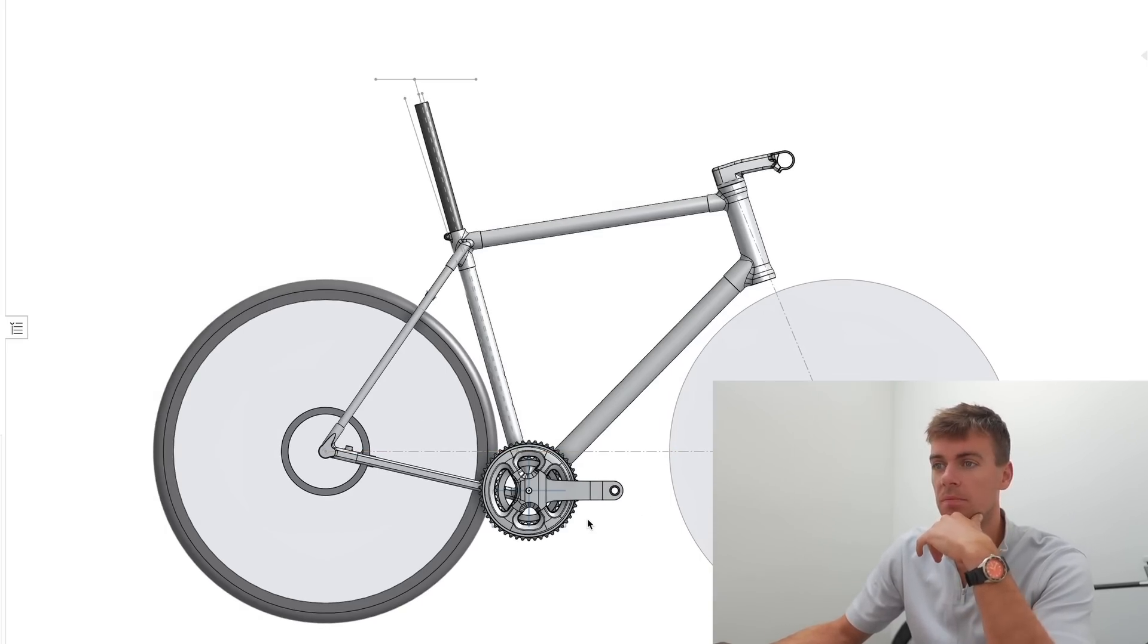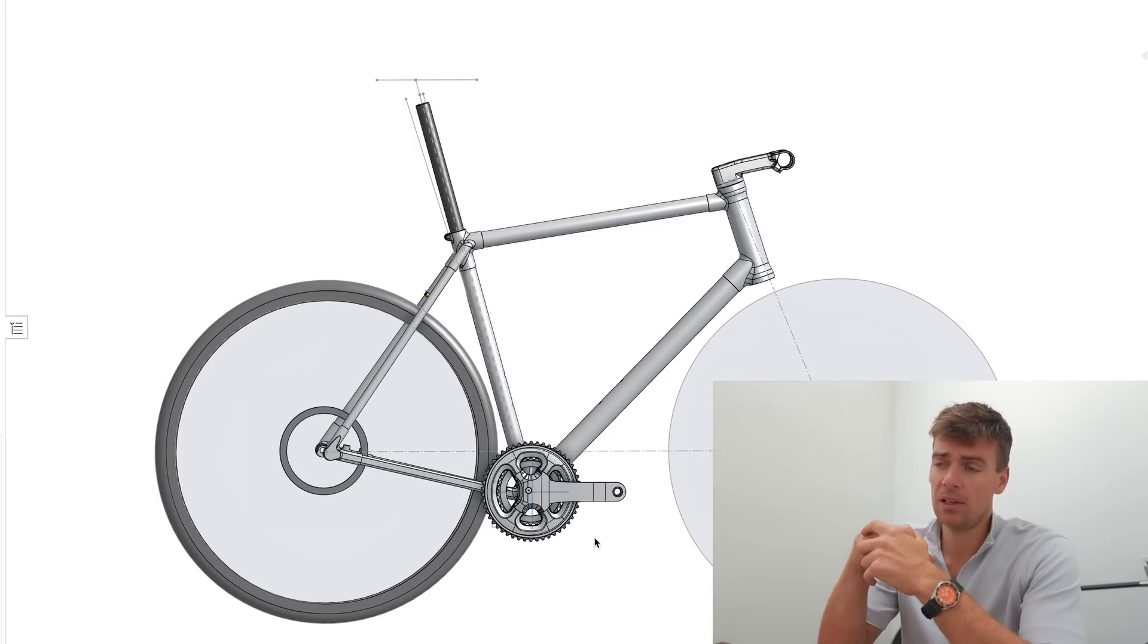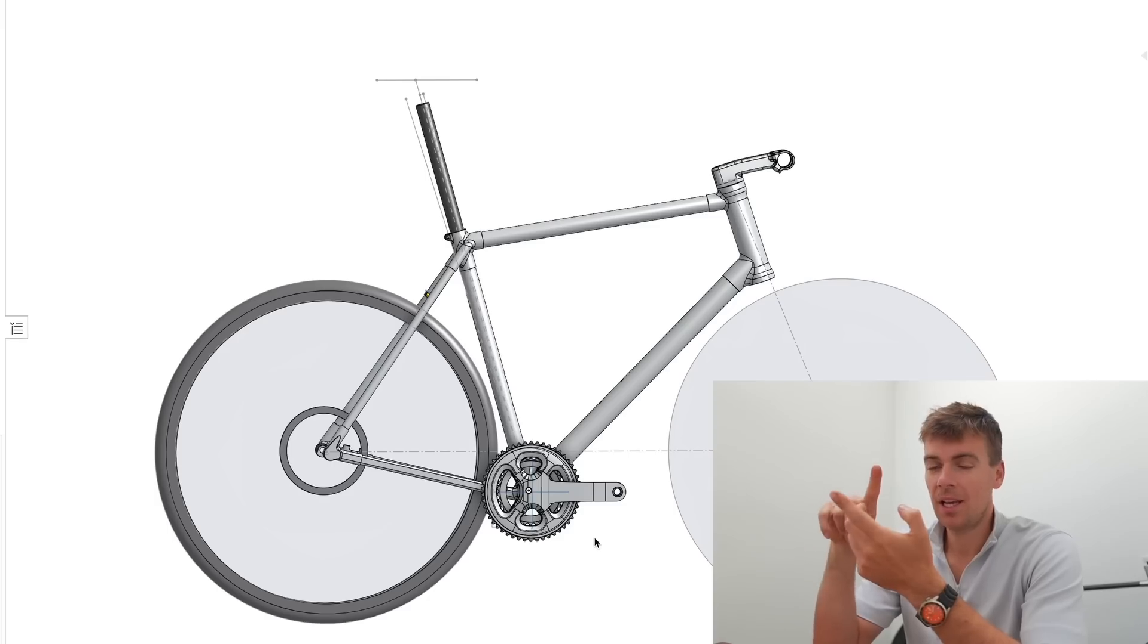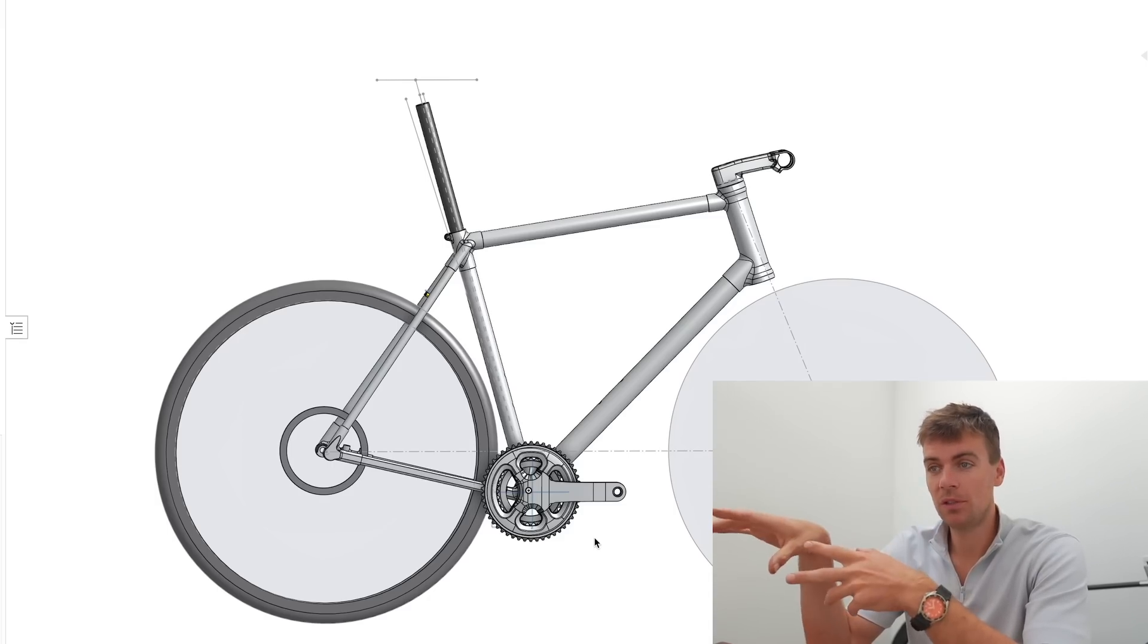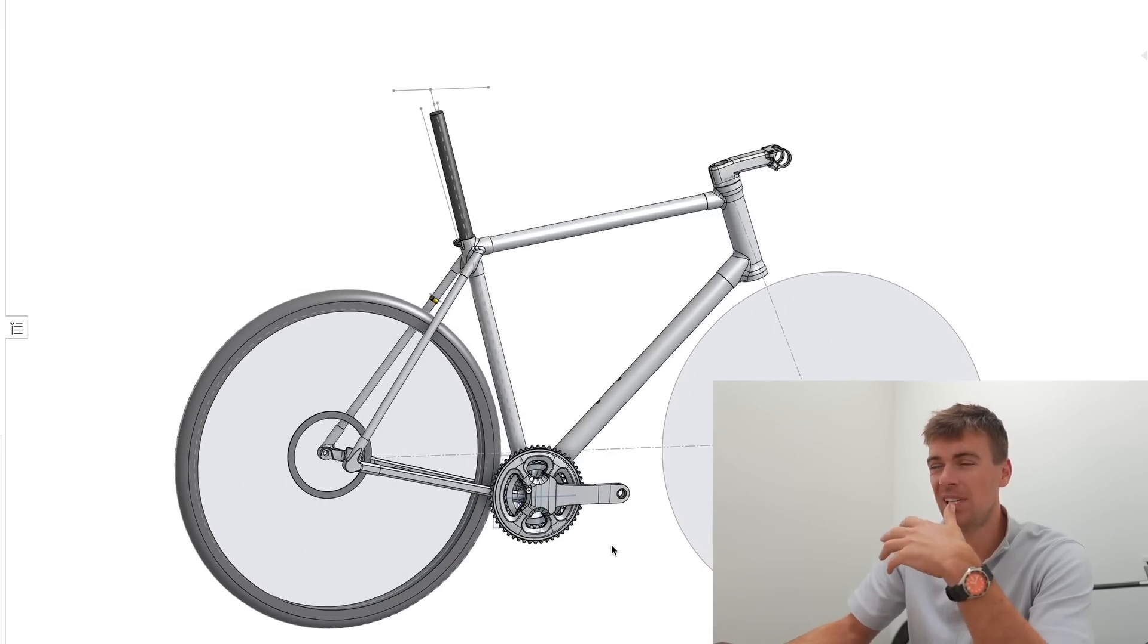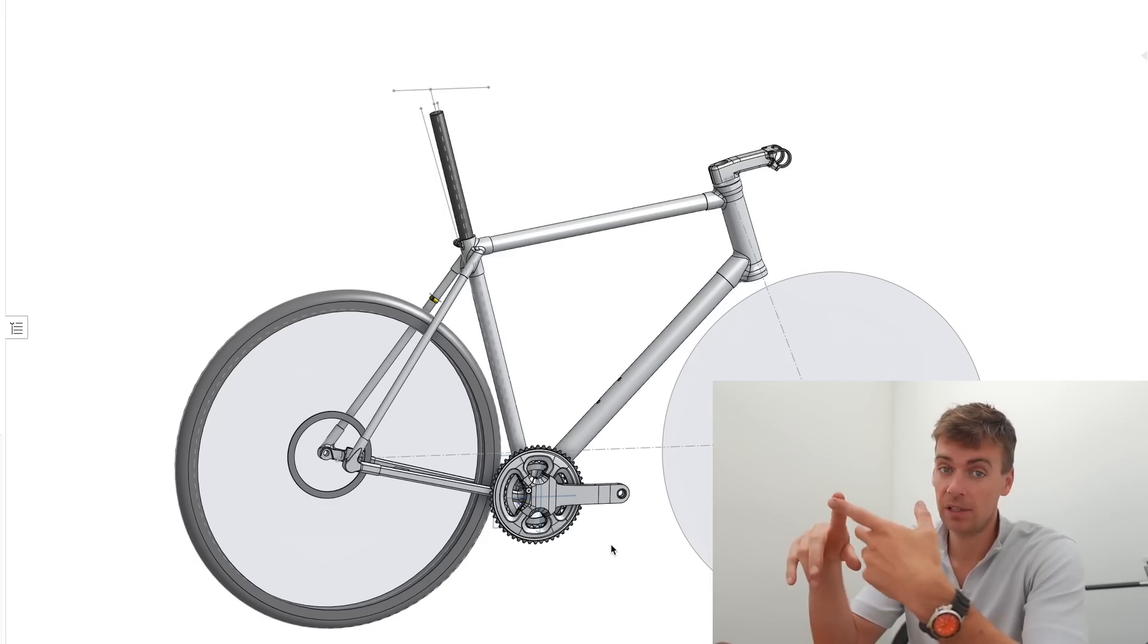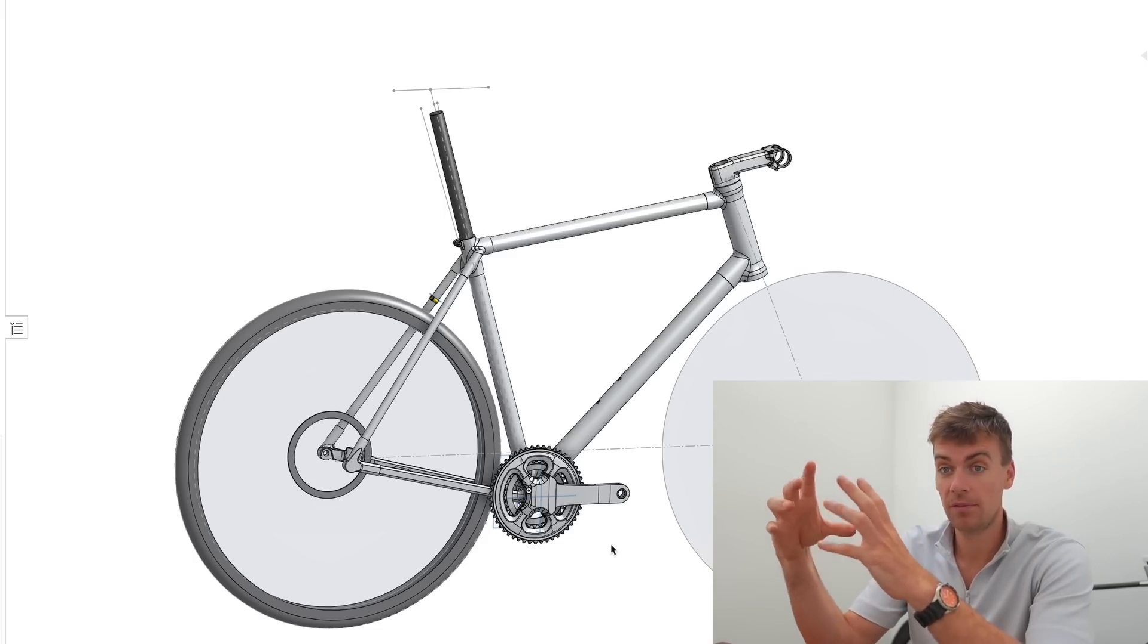This was basically all driven by what I wanted out of a bike. Now what kind of bike is this? I didn't really explain it in the last video. It's not a gravel bike, it's a road bike first and foremost which will do gravel. I wanted it to be as versatile as possible and really the only thing limiting this bike from doing everything is tire clearance and chainring clearance.